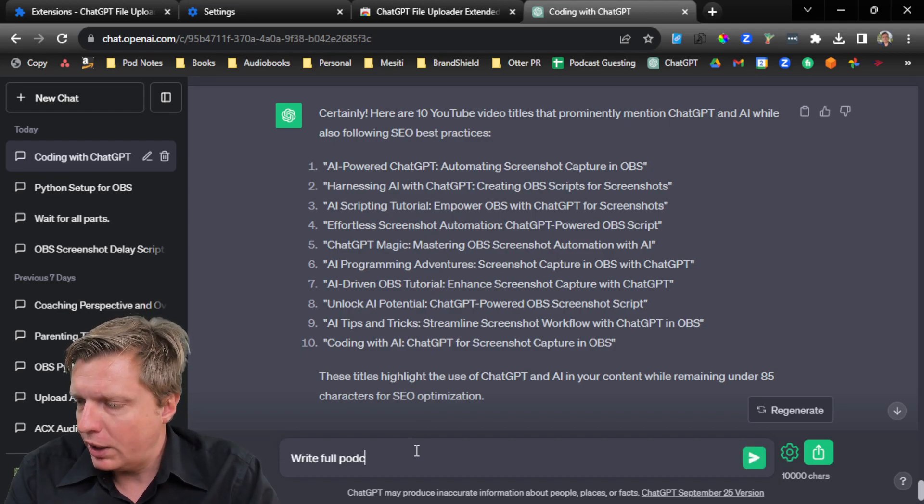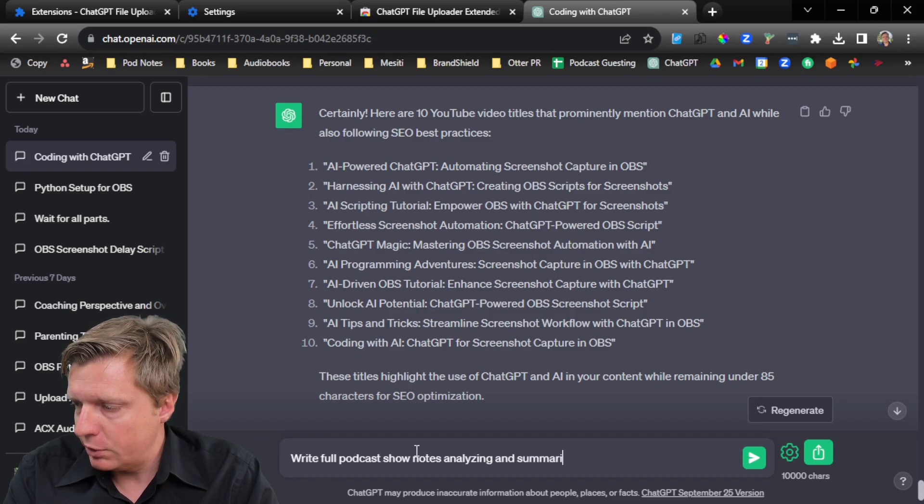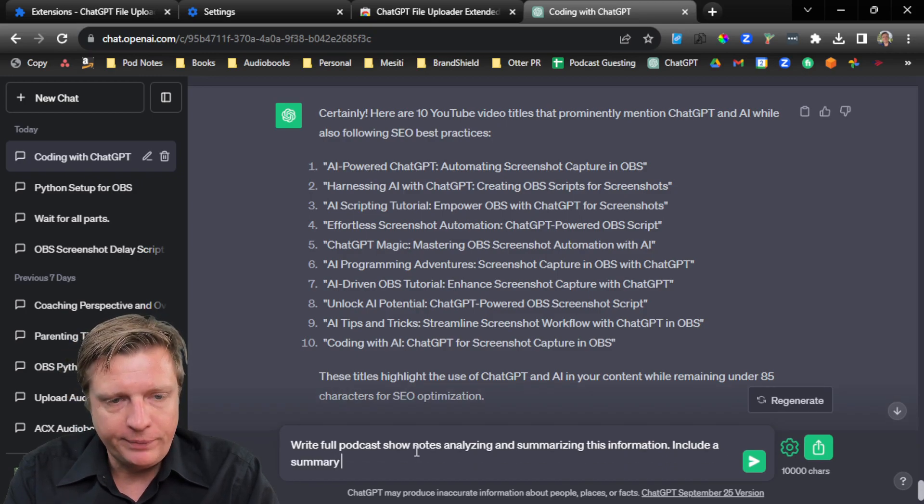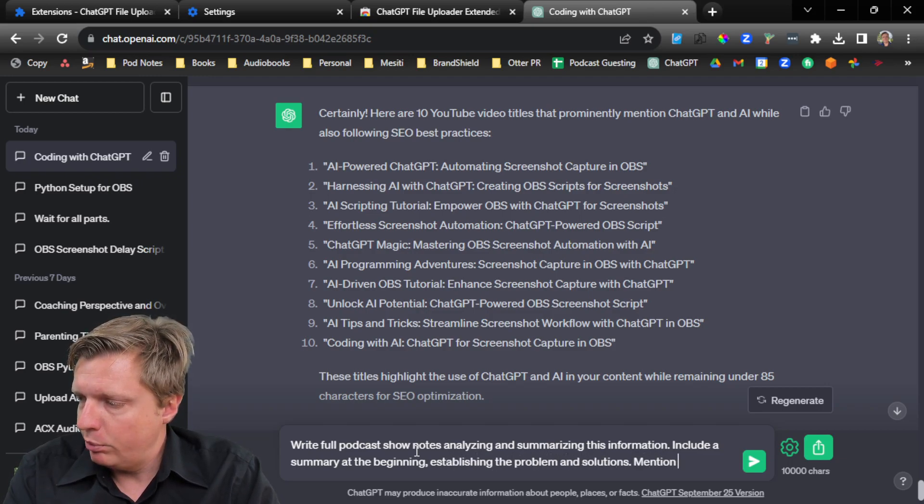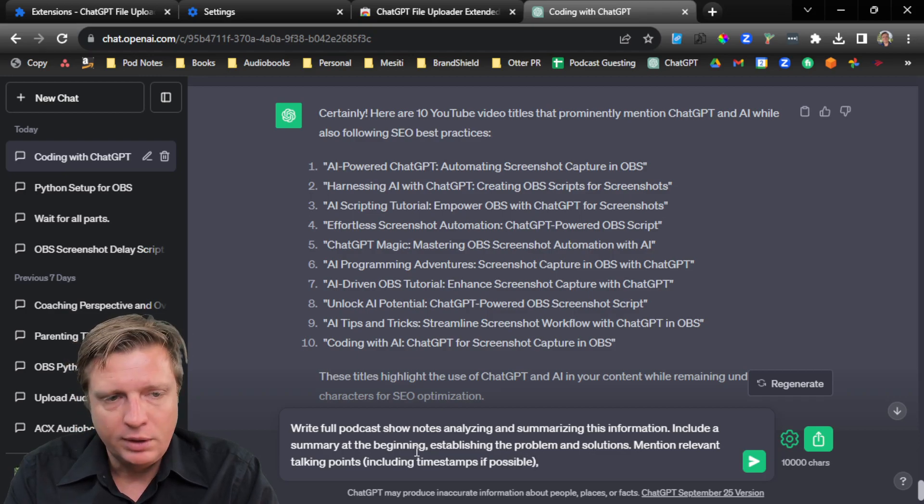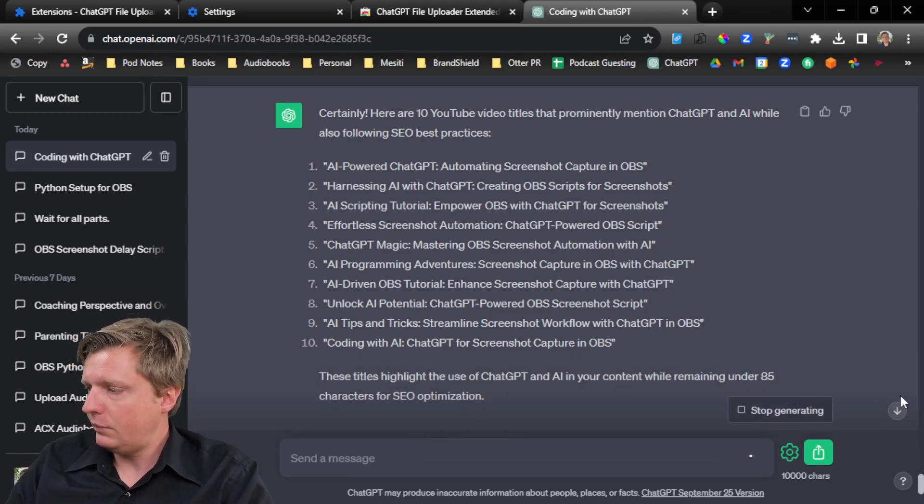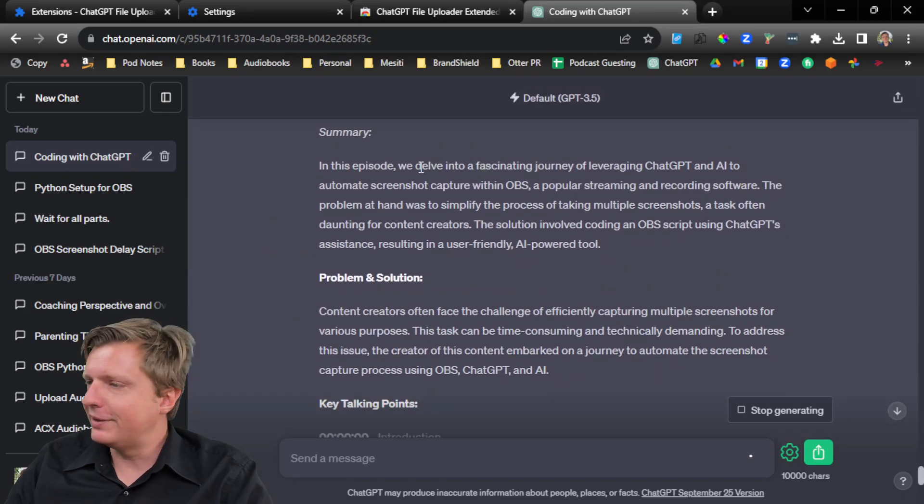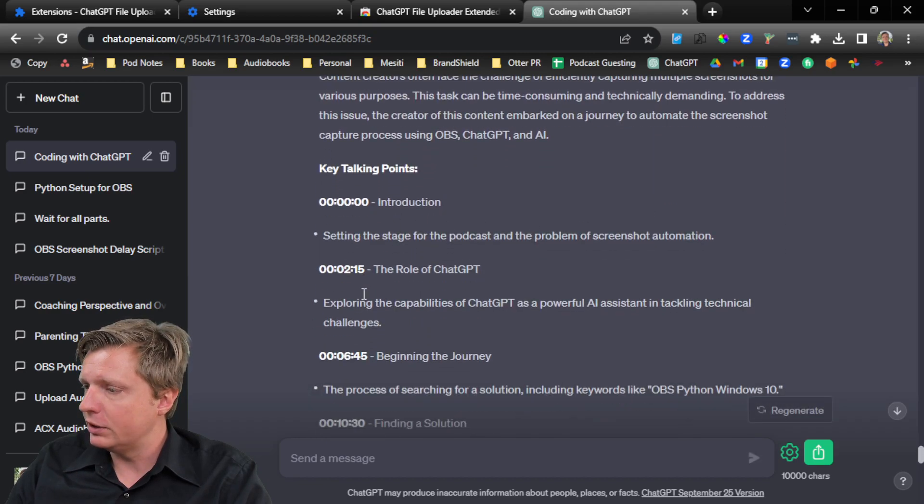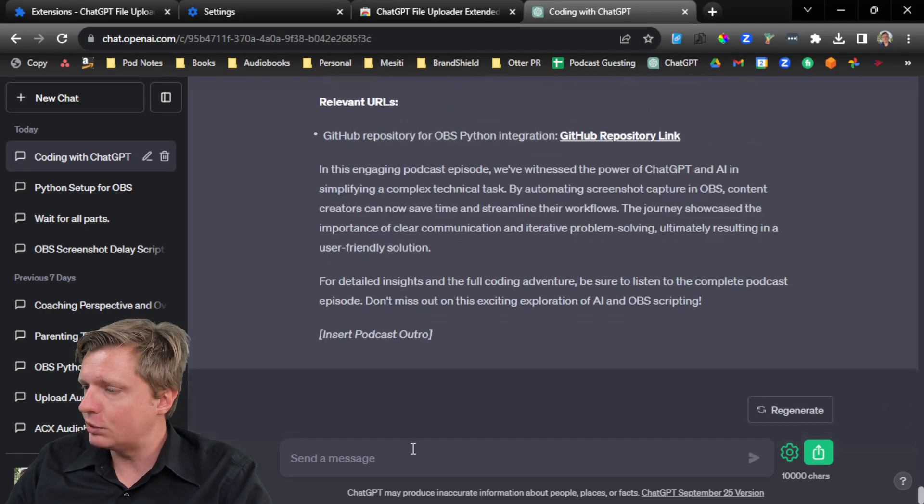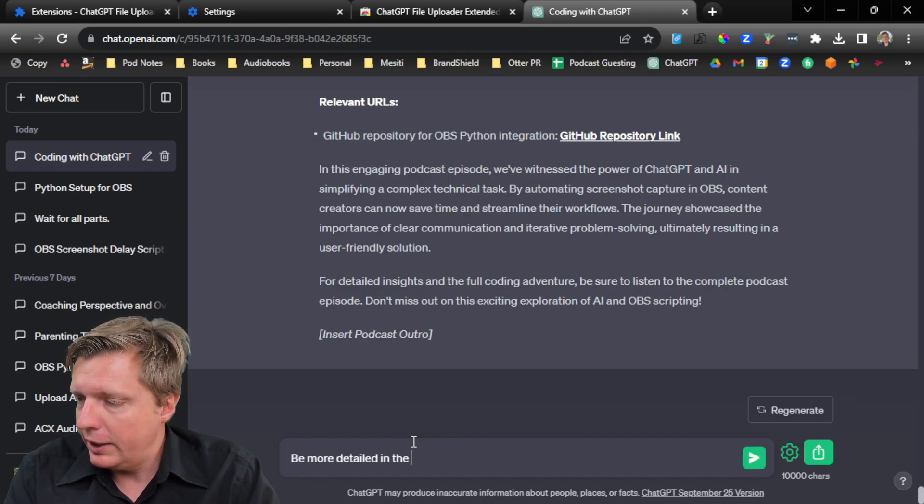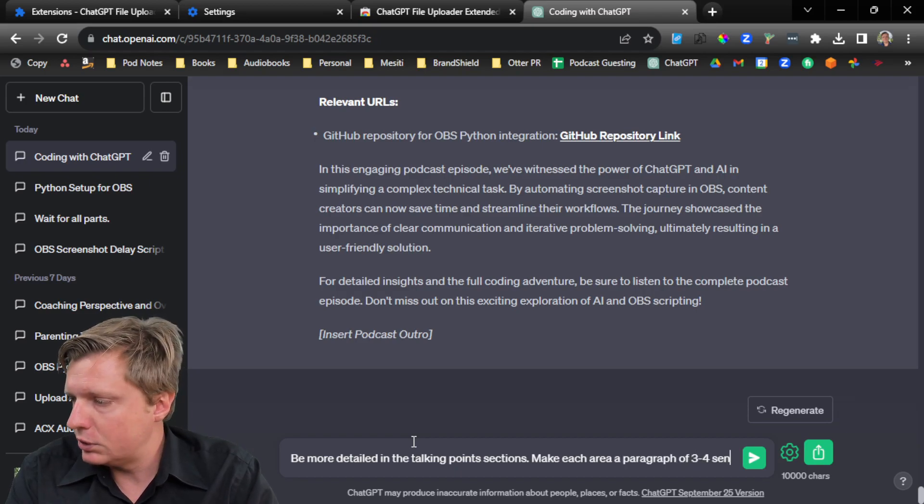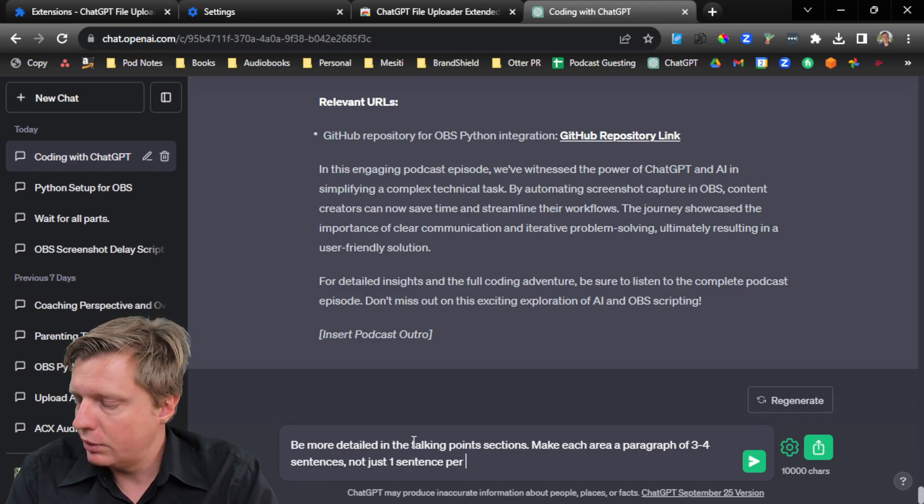I can say, write full podcast show notes, analyzing and summarizing this information. Include a summary at the beginning, establishing the problem and solutions. Mention relevant talking points, including timestamps if possible, key quotes, and URLs if they are mentioned. We delve into, and they always say things like delve, but delve into a fascinating journey of leveraging ChatGPT and AI, key talking points, the role of ChatGPT, finding a solution, conclusion, key quotes. And then I might say, be more detailed in the talking points sections. Make each area a paragraph of three to four sentences, not just one sentence per talking point. Okay, better.